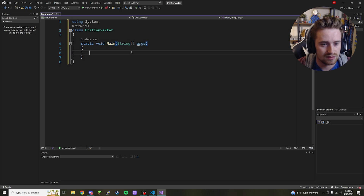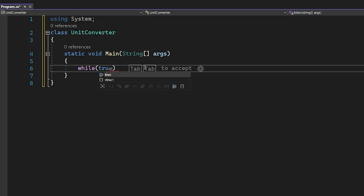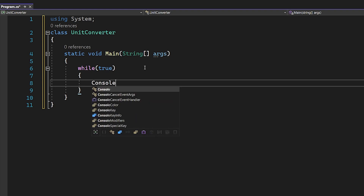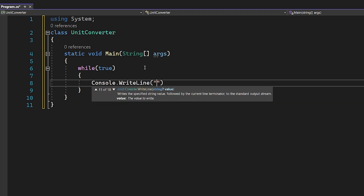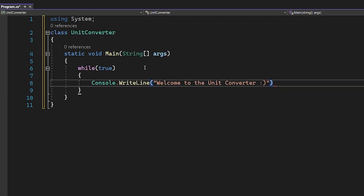Starting in our main method, we're first going to have a while loop — while true — so that it runs infinitely. This is going to be our user validation loop. First I'm going to welcome the user to our program: we're going to say 'Welcome to the Unit Converter' with a smiley face.